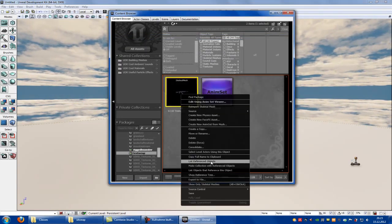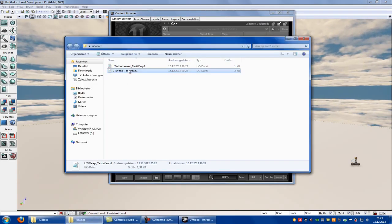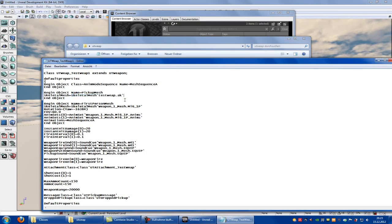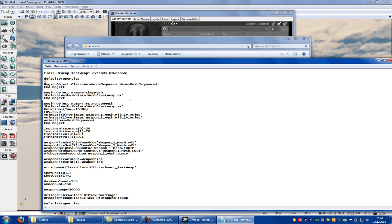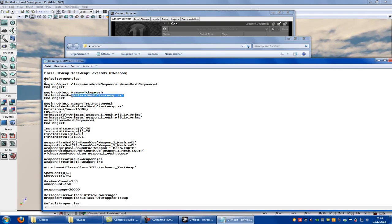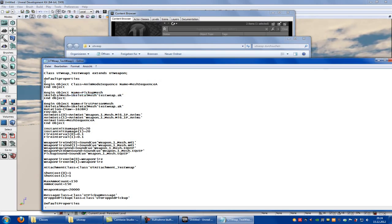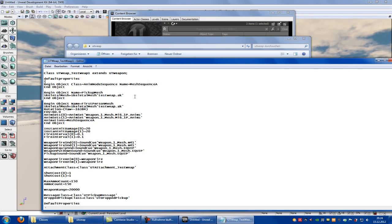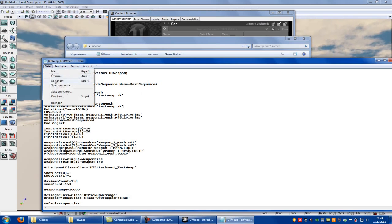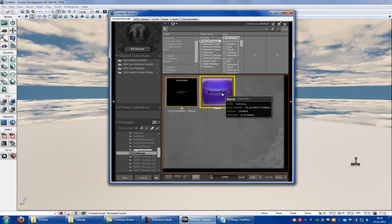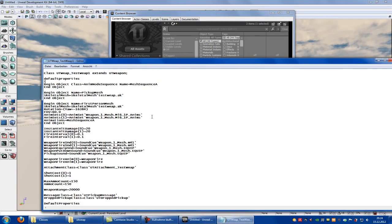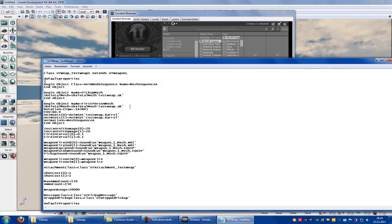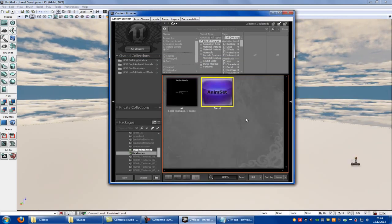Now we have to click onto Skeletal Mesh, right click, Copy Full Name to Clipboard. Then we go into our UT_TestWeap1 file. There we have to copy our name to Skeletal Mesh and put it in — everywhere where it says Skeletal Mesh you have to put your mesh. In my case it's named TestWeap.AK. Now save it. Then go into UDK, click onto NMZ, right click, Copy Full Name to Clipboard, and put your animations to NMZ0 and NMZ1. You have to use your own NMZ. Save it.